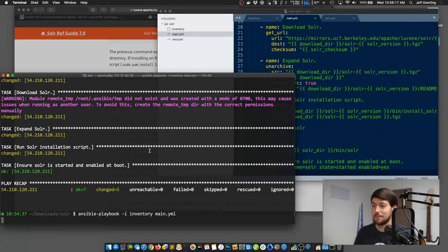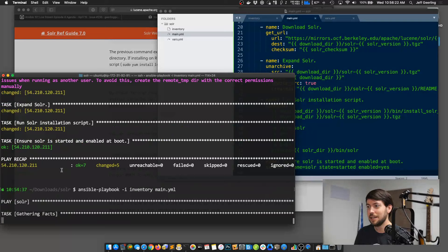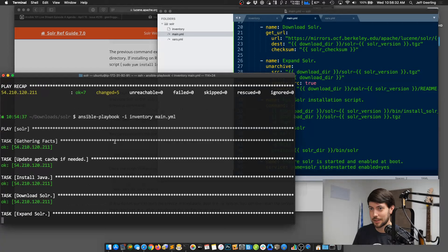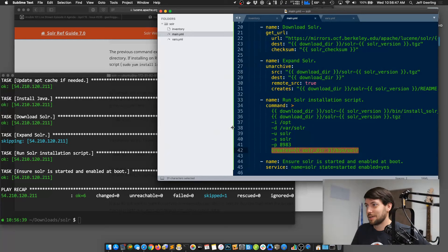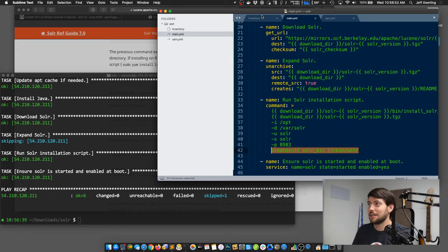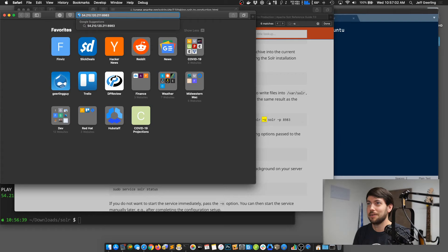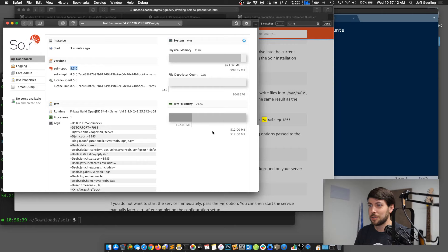To prove idempotency, I'm running the playbook again. Every task should just report OK. Expand Solr is going to be skipped because I used the creates option on it. The command module reports OK when it sees that Solr is already there. Now the cool thing is I can go to the server on port 8983, and here it is — Solr started three minutes ago when we ran the playbook. It's running Solr 8.5, showing available memory and all the options Solr is using on its boot.